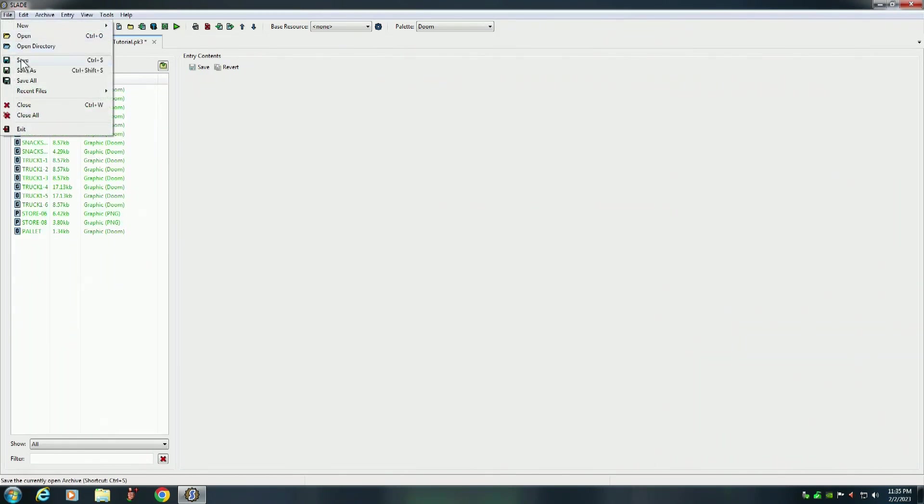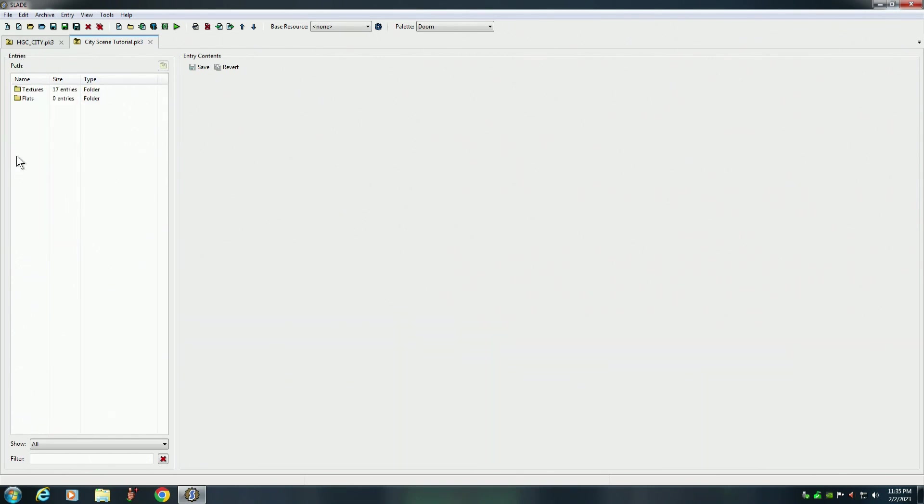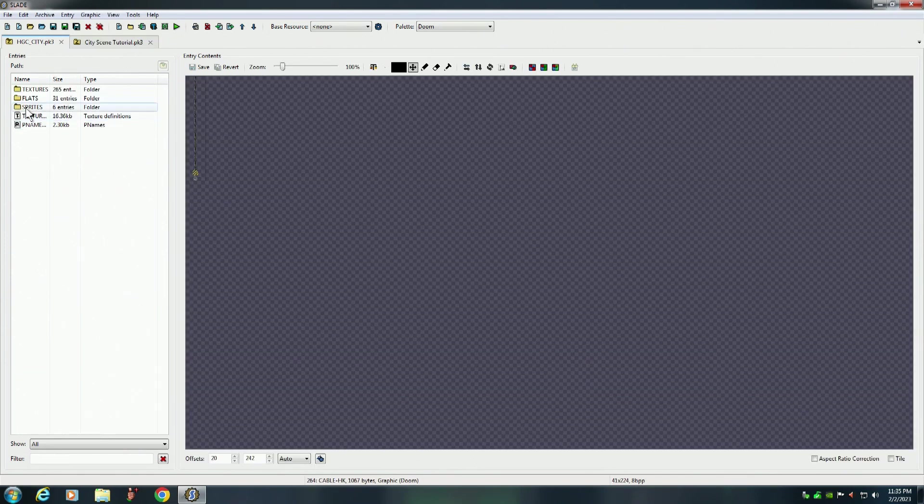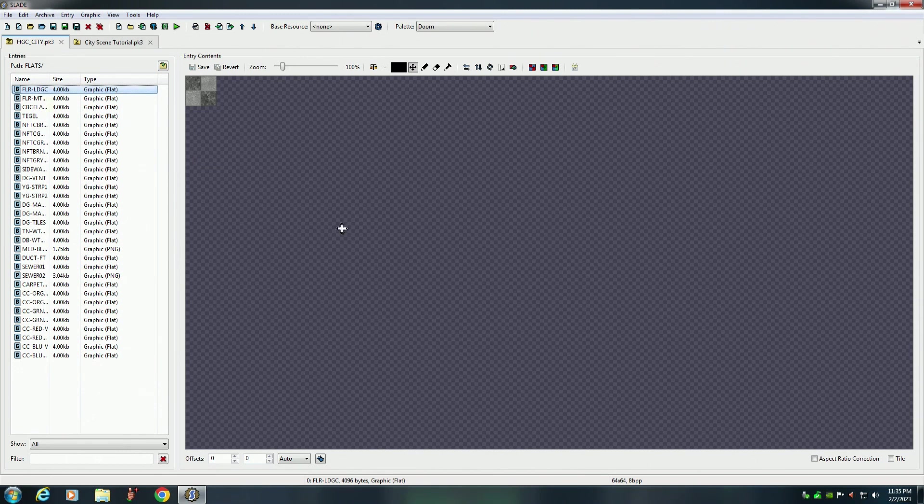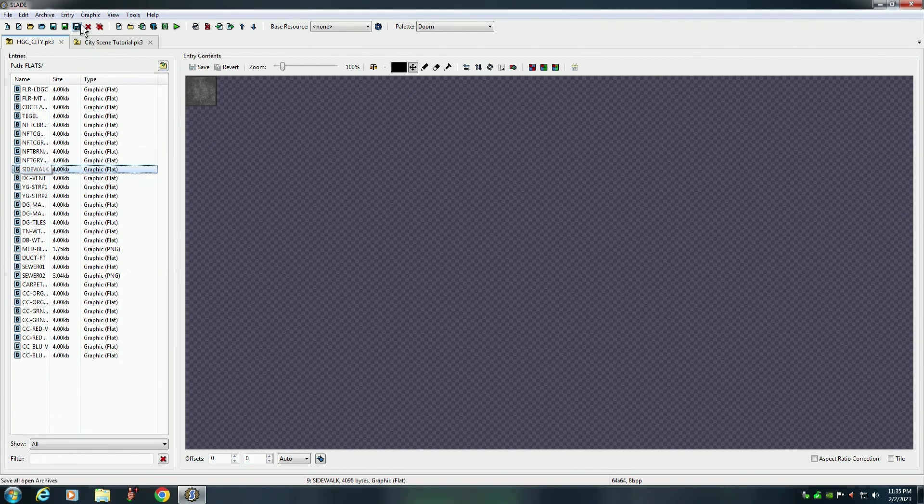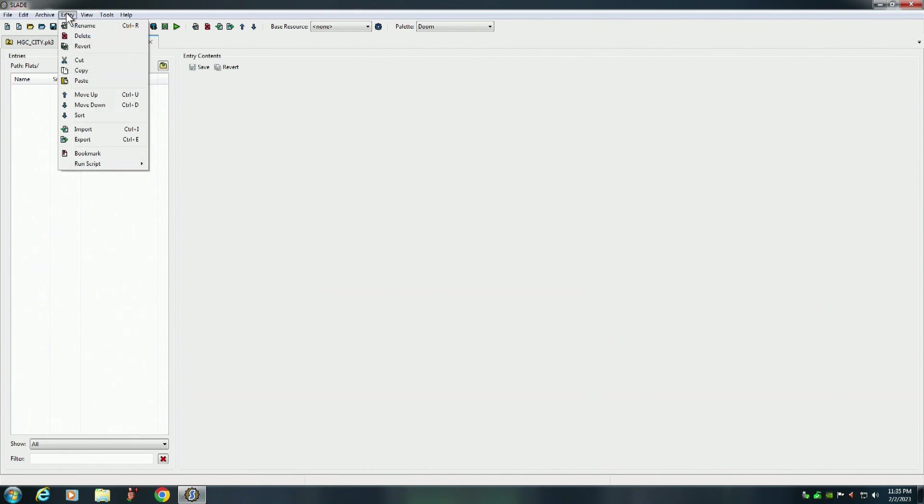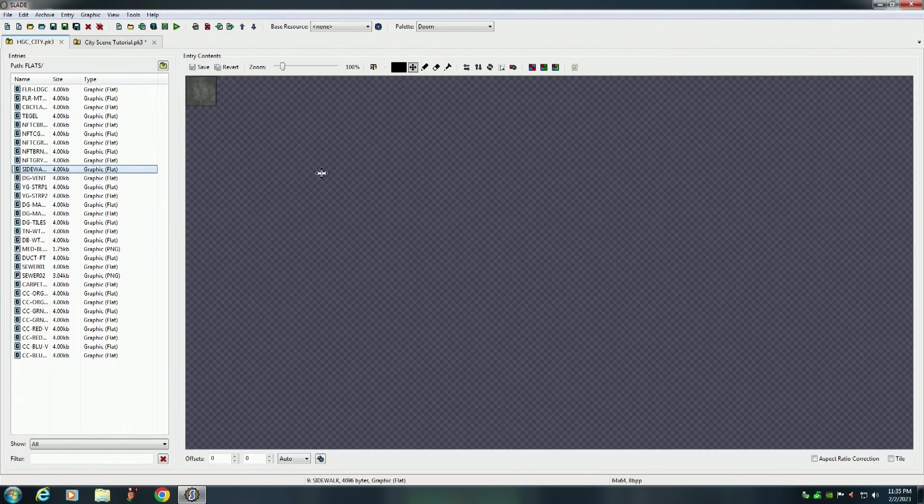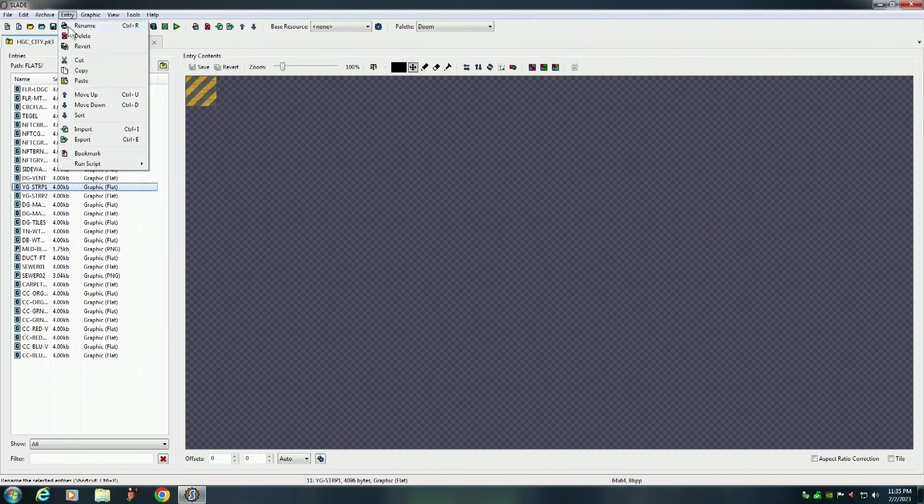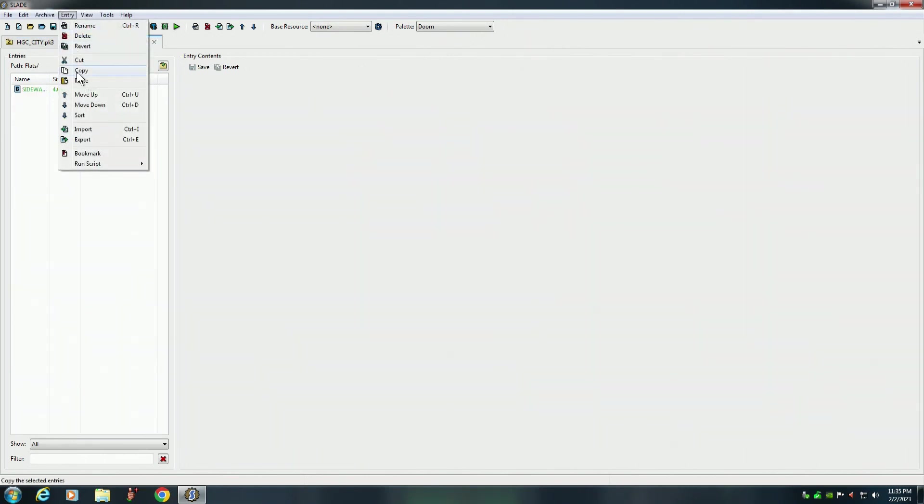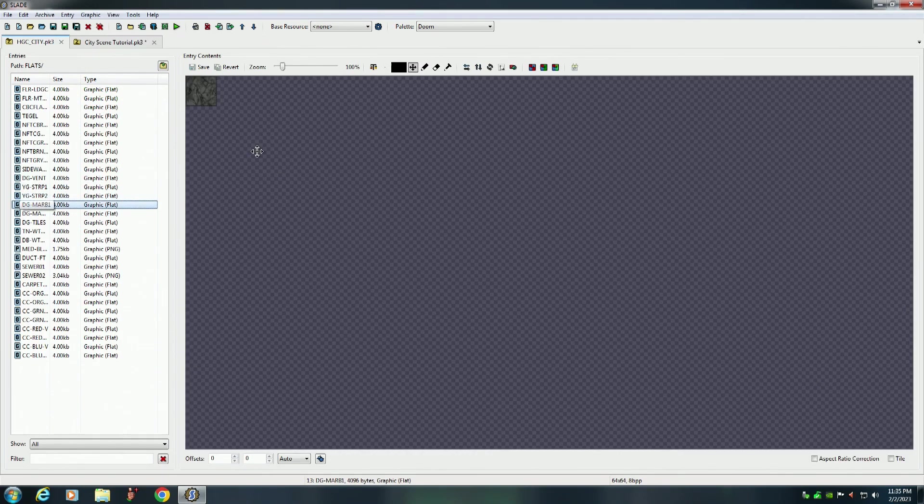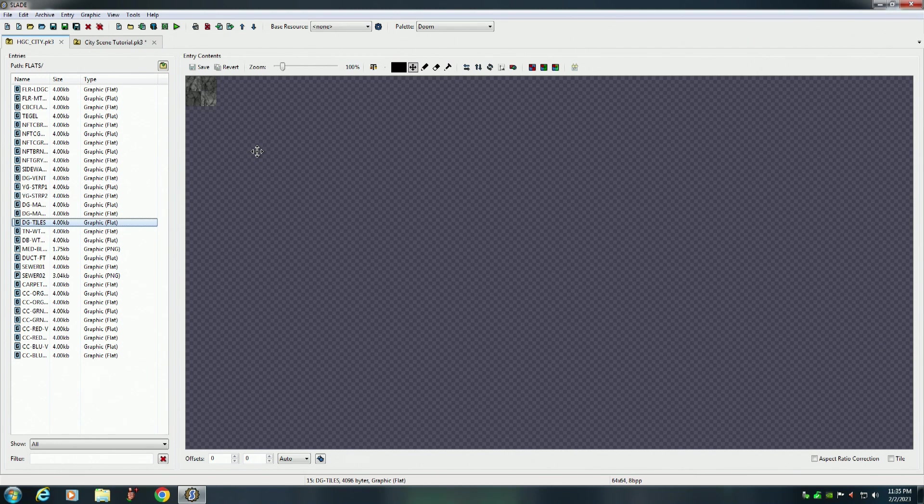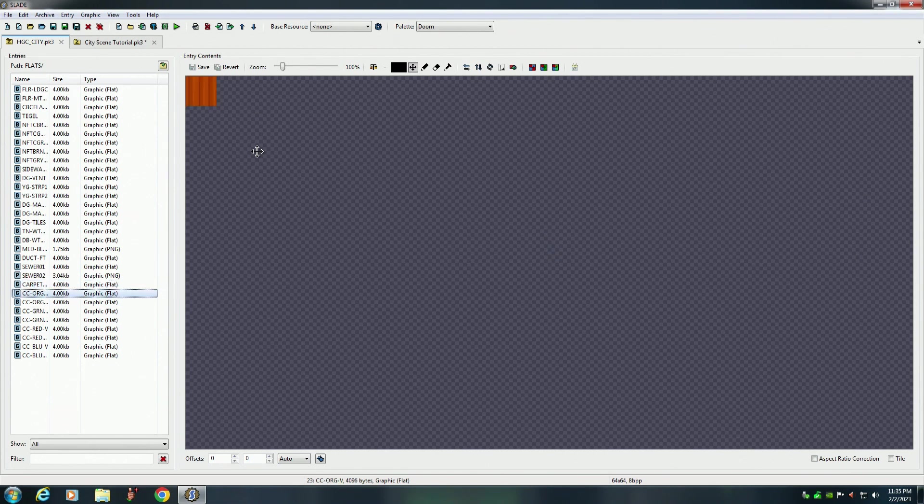Let me go ahead and save this real quick. Now we're going to go to the flats. There's a few flats I want to use. Is that a sidewalk one? Yeah, I want that one. A sidewalk. Definitely going to need that one. Copy and paste. That's it for the flats.